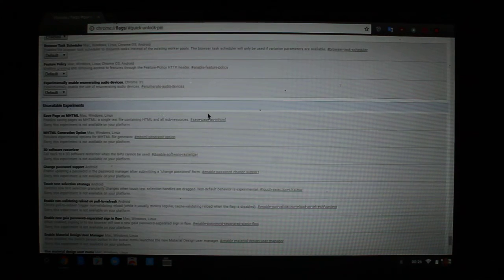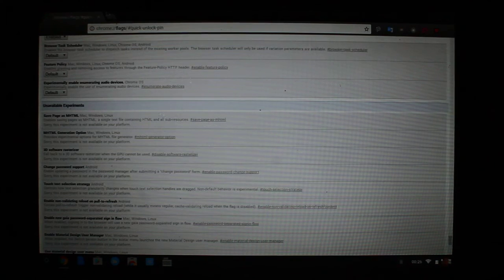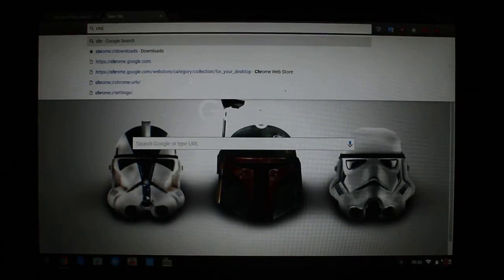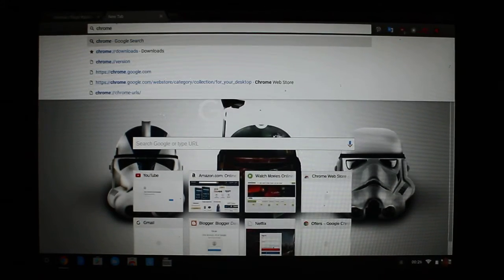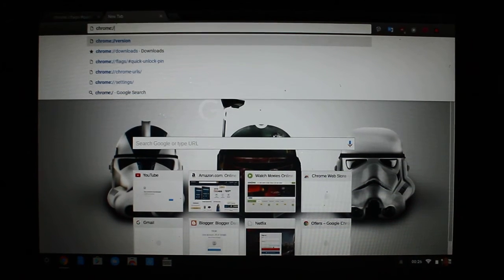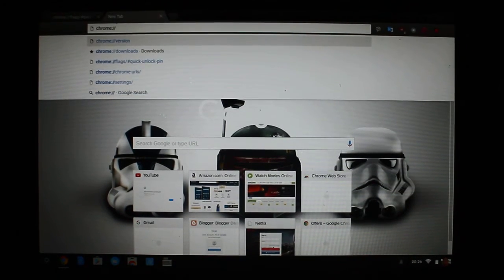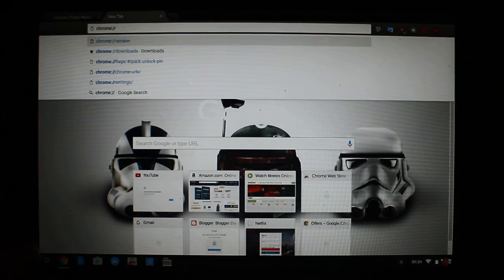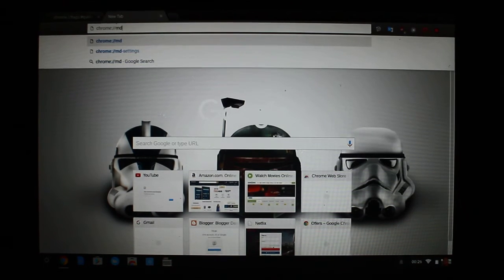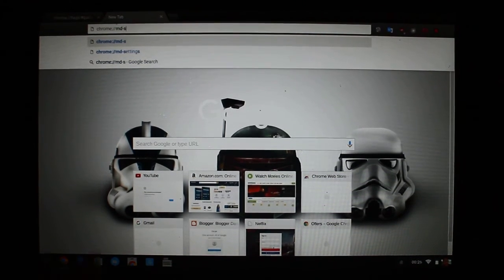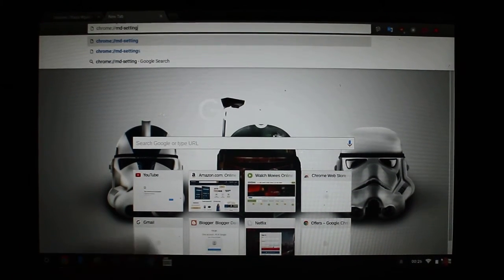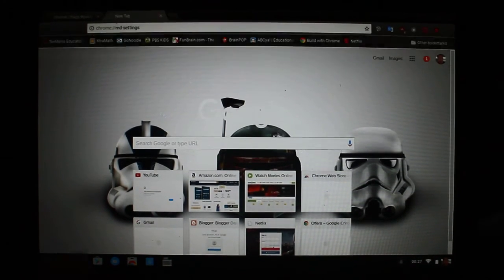So once it resets, you're going to come back to where you were. Next you want to go to chrome://md-settings and hit enter.